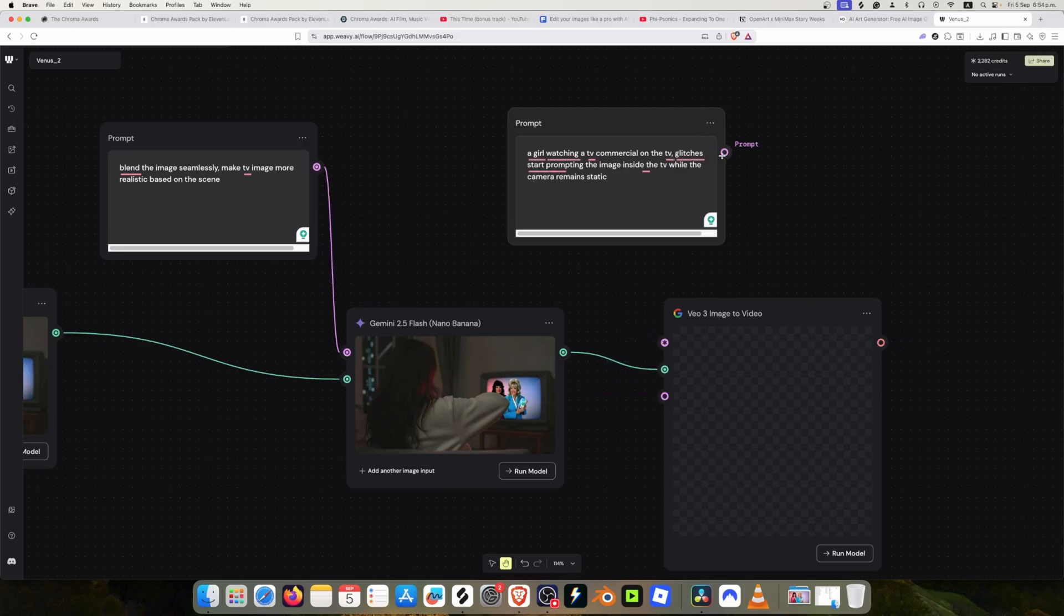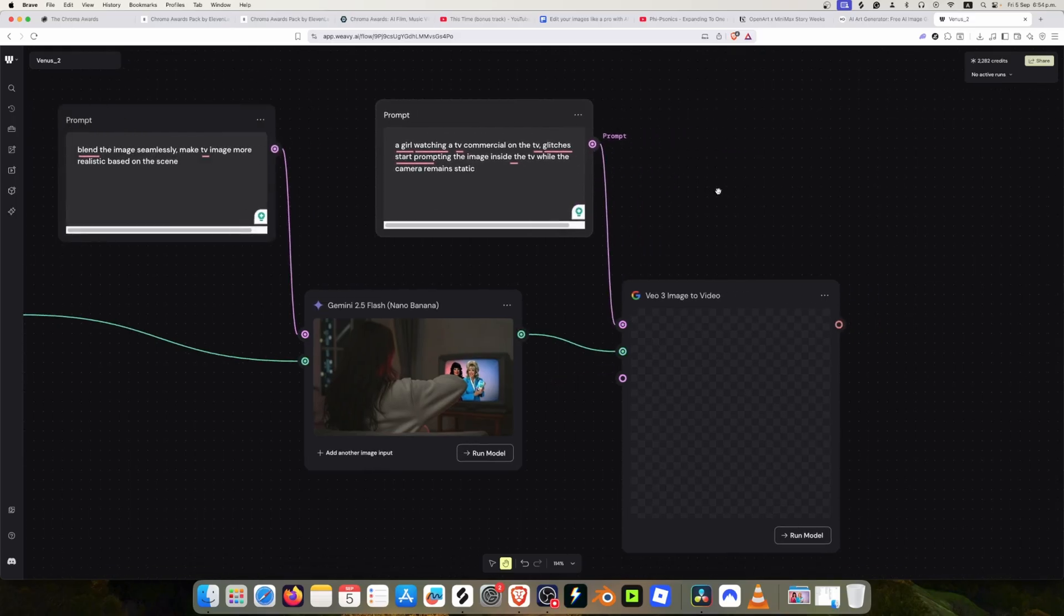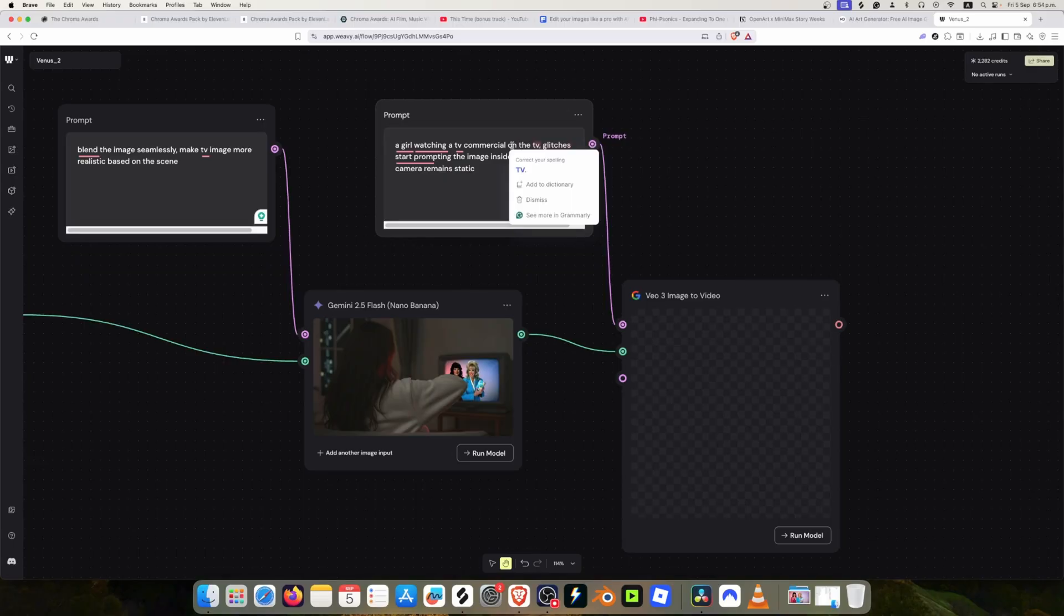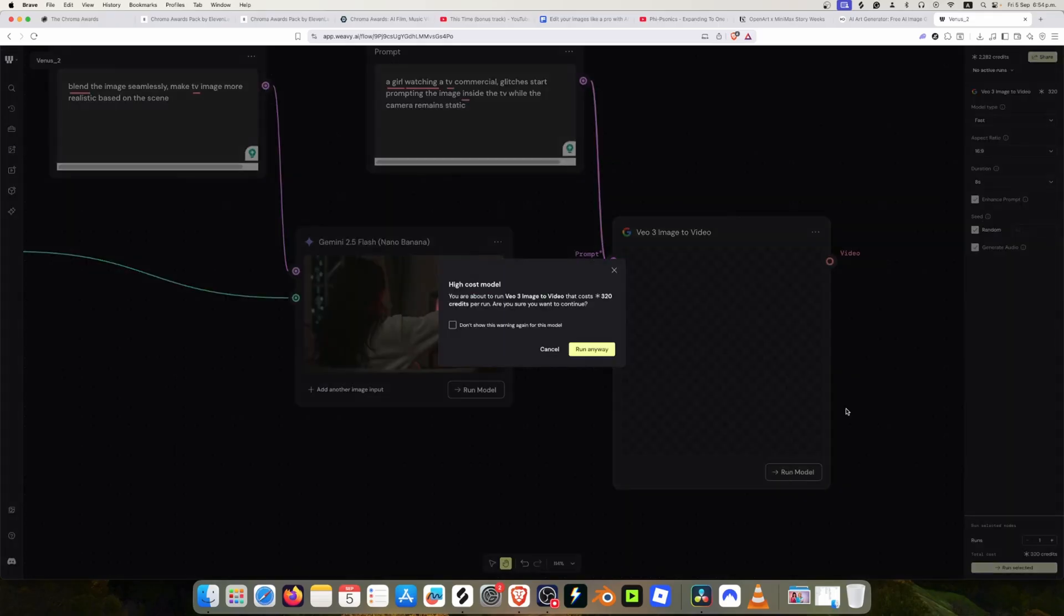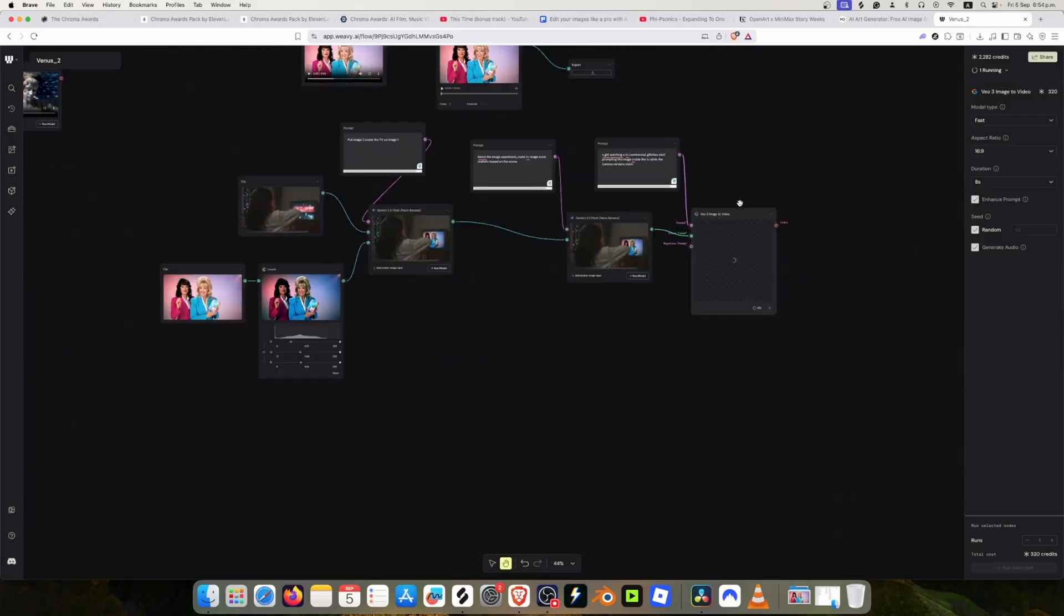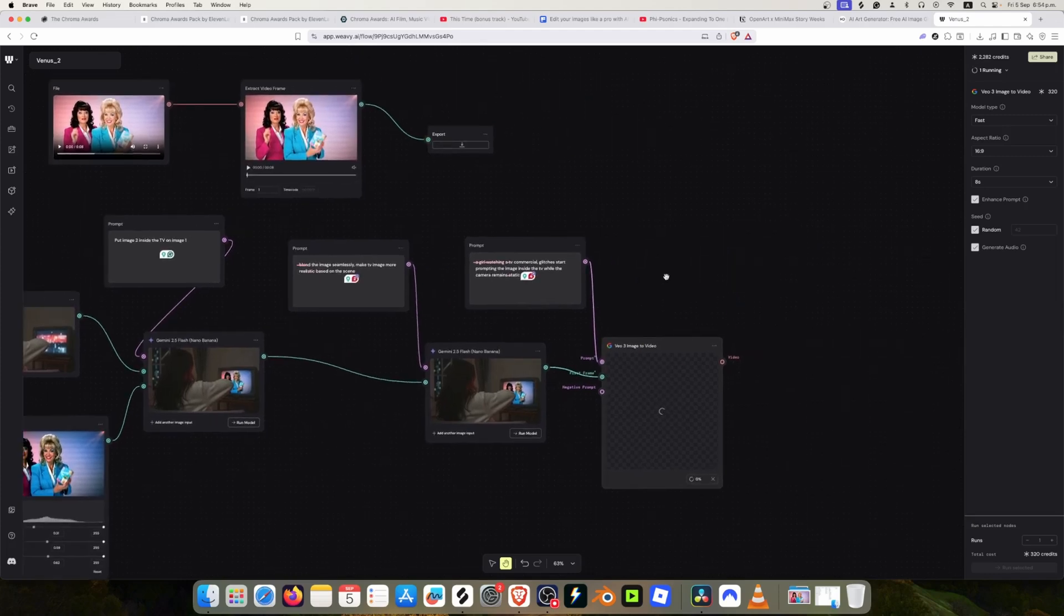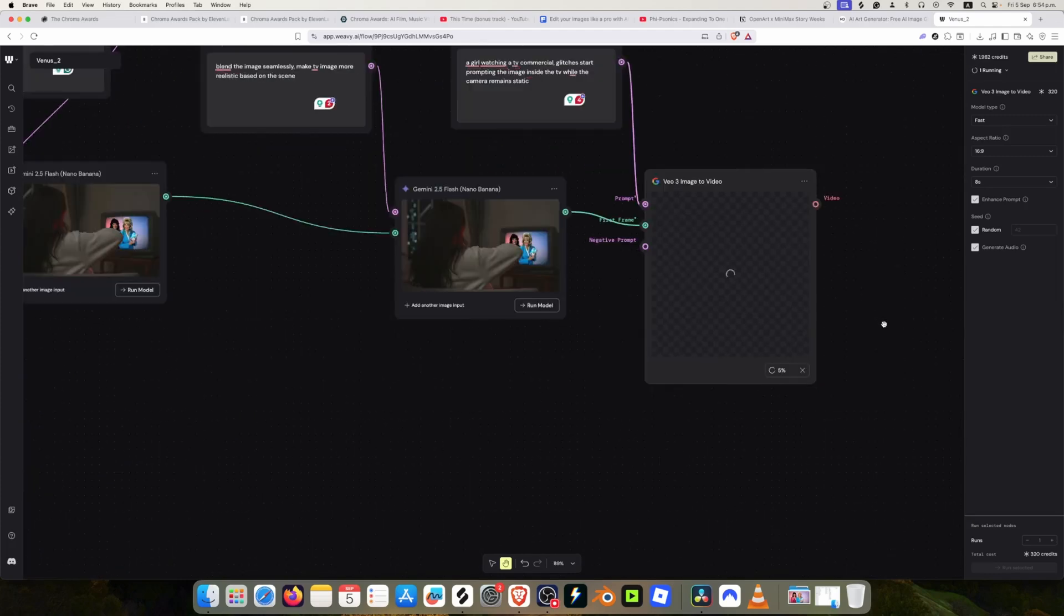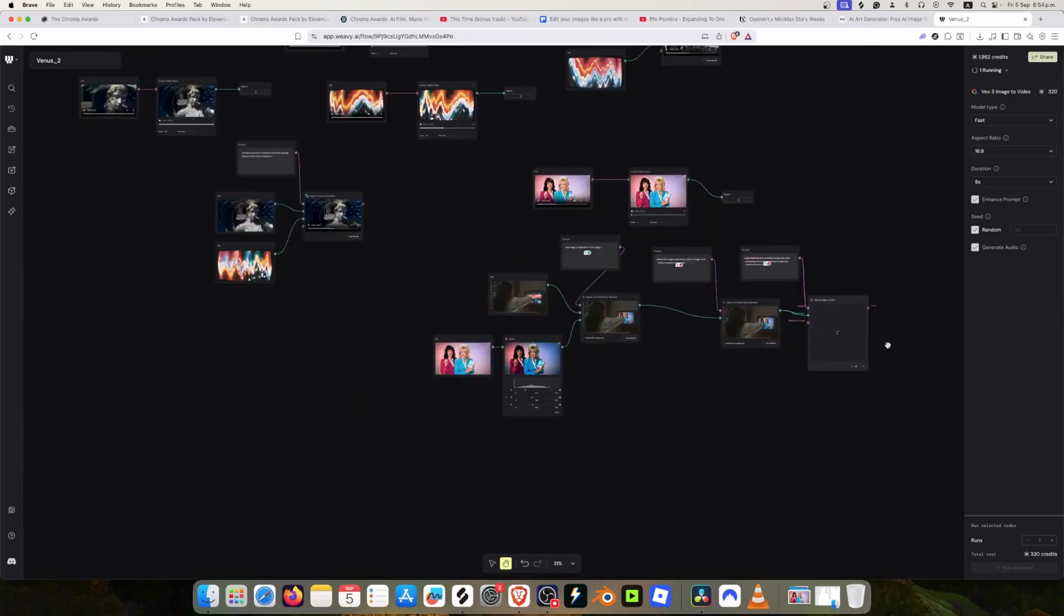I'm just going to give it a very direct prompt which is: a girl watching a TV commercial. Glitches start prompting the image inside the TV while the camera remains static. Let's see what it does. Yes, I'm aware that it is a bit pricey, but it's very good. Since we are making a short film, we want to put the best quality that we can do.